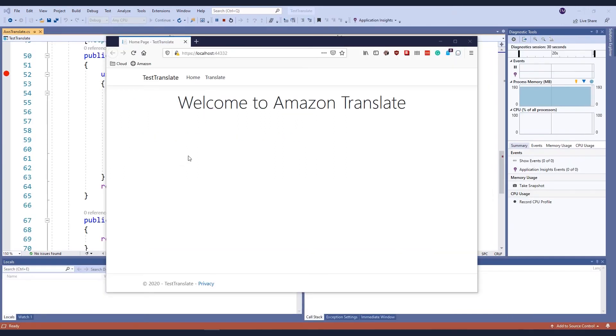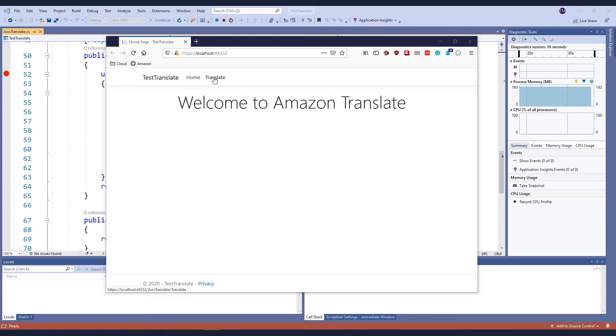Here in my web application, I've set a breakpoint in Visual Studio, and I've run the application in debug mode. So let's see how it works.